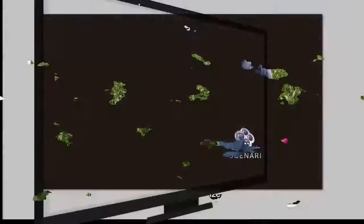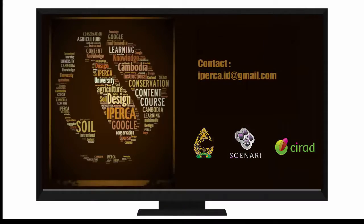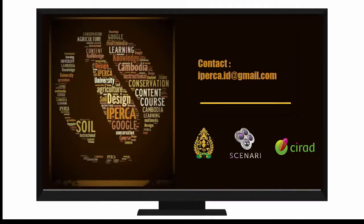Thank you for following this tutorial. We wish you a very nice learning time.